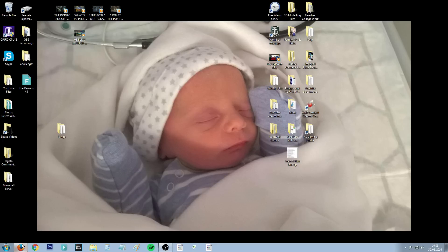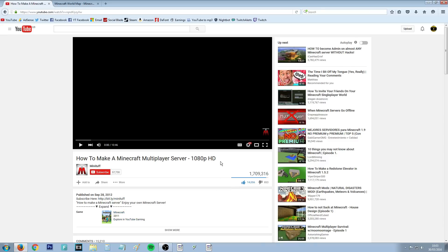The very first thing you want to do — some of you will already have this done — is set up your own server. There's a video that does really well at teaching you step-by-step how to set up your own server, so I'm going to leave a link in the description.